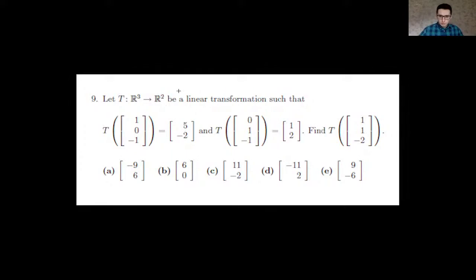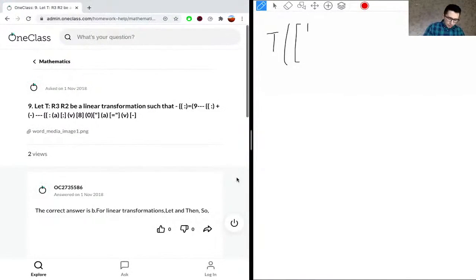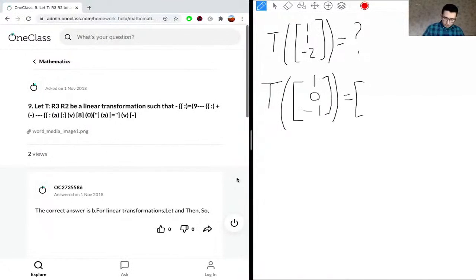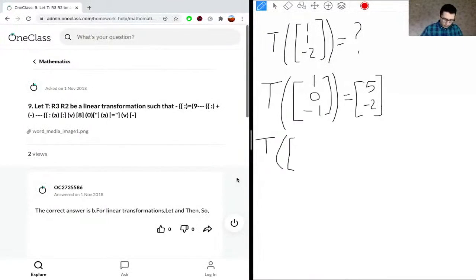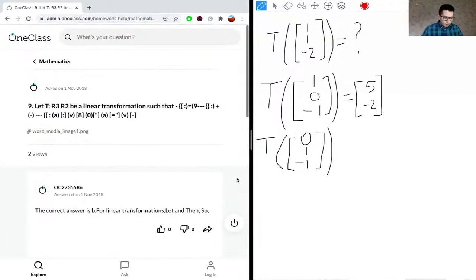We need to use a linear transformation to solve for T of (1, 1, -2), and we're given two transformations to use along with five answer options. The first given transformation is T(1, 0, -1) = (5, -2), and the second is T(0, 1, -1) = (1, 2).